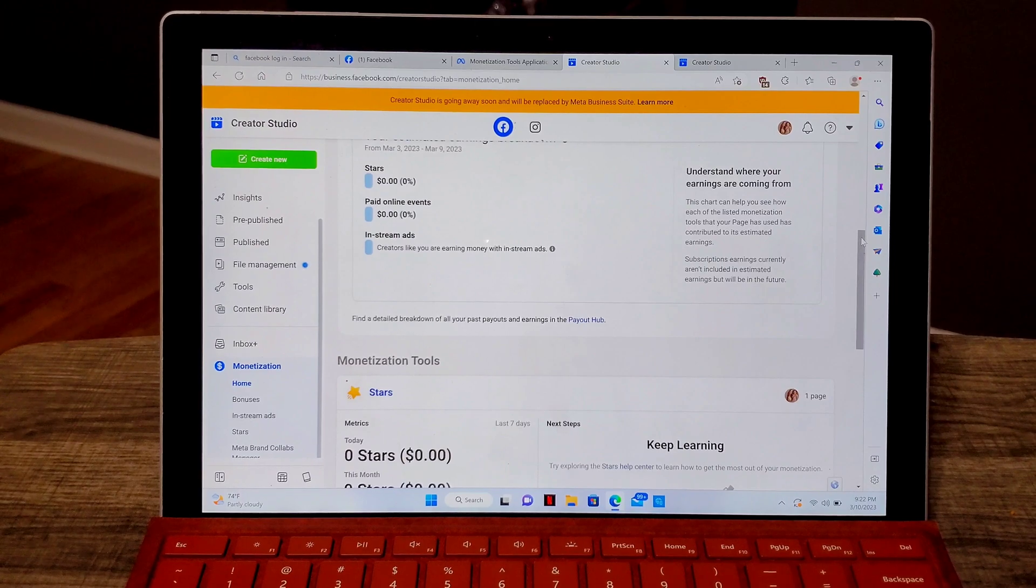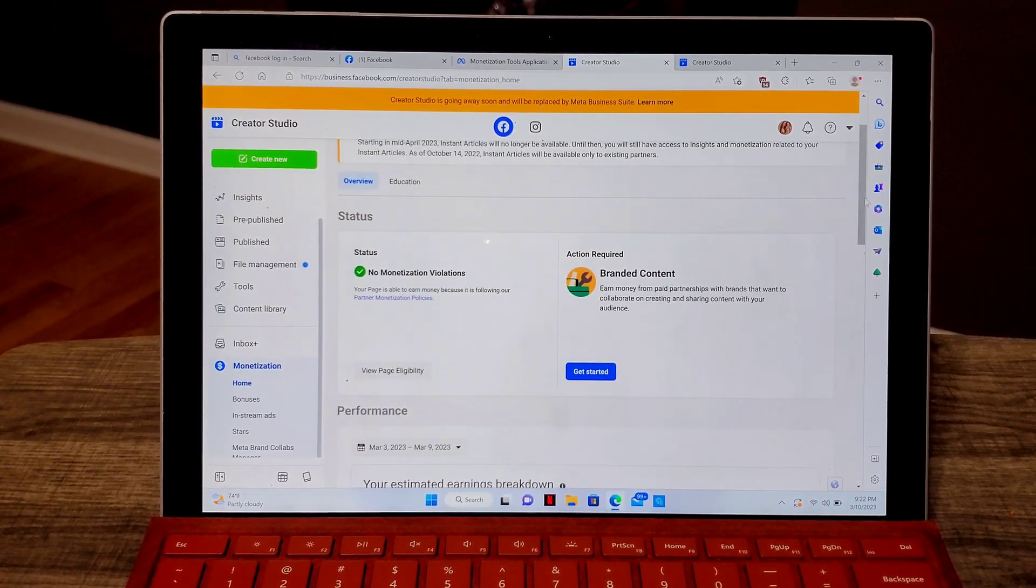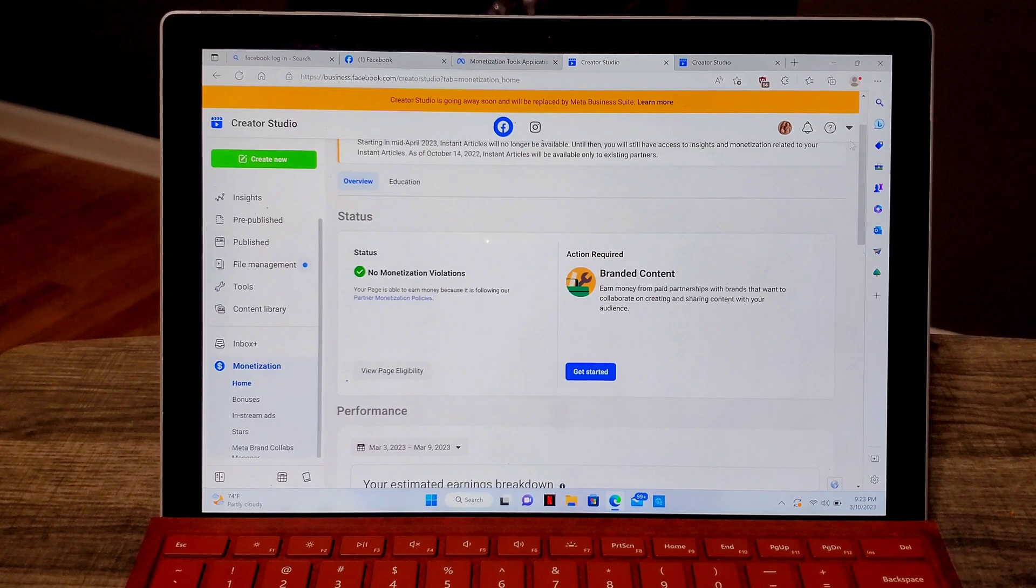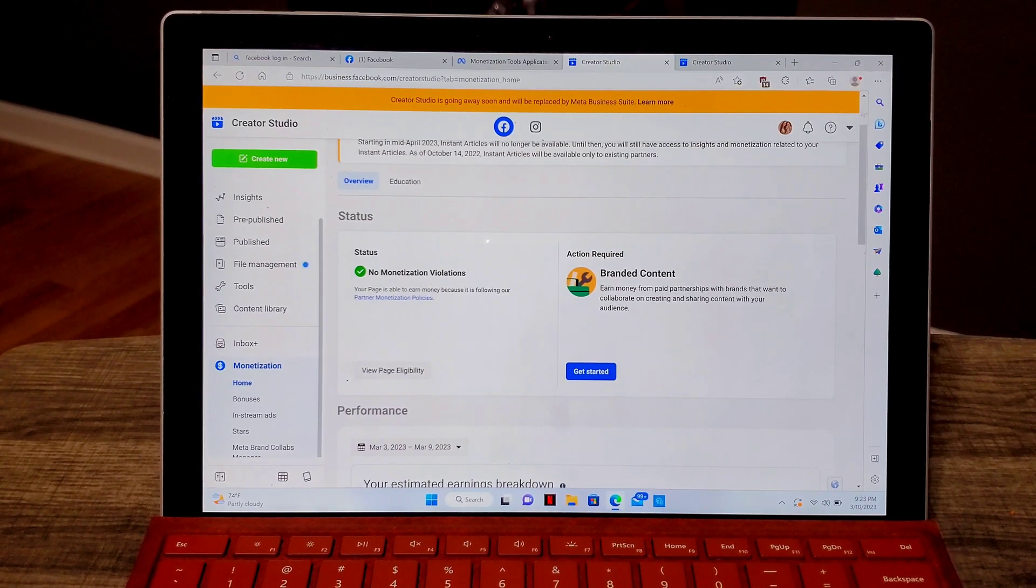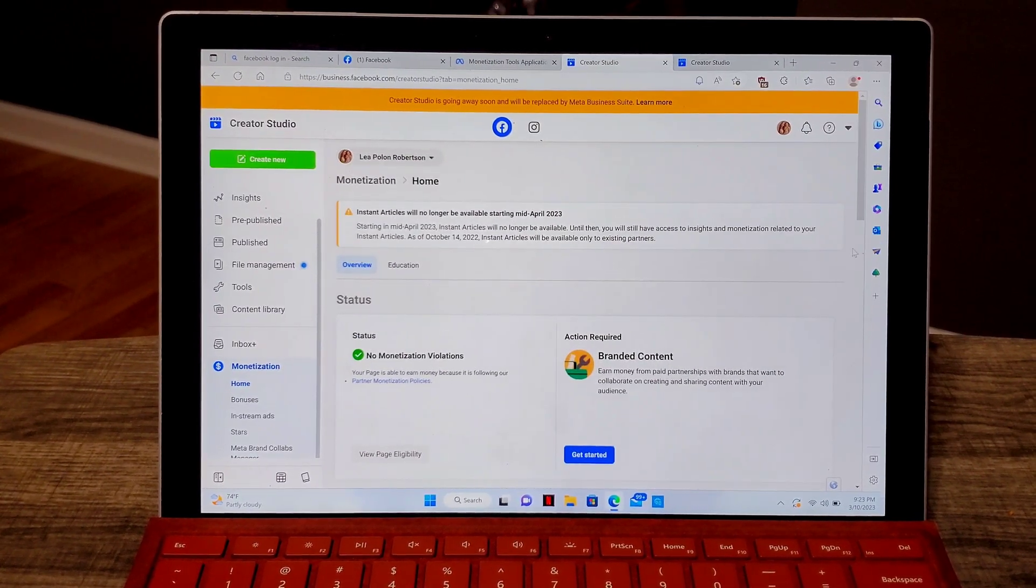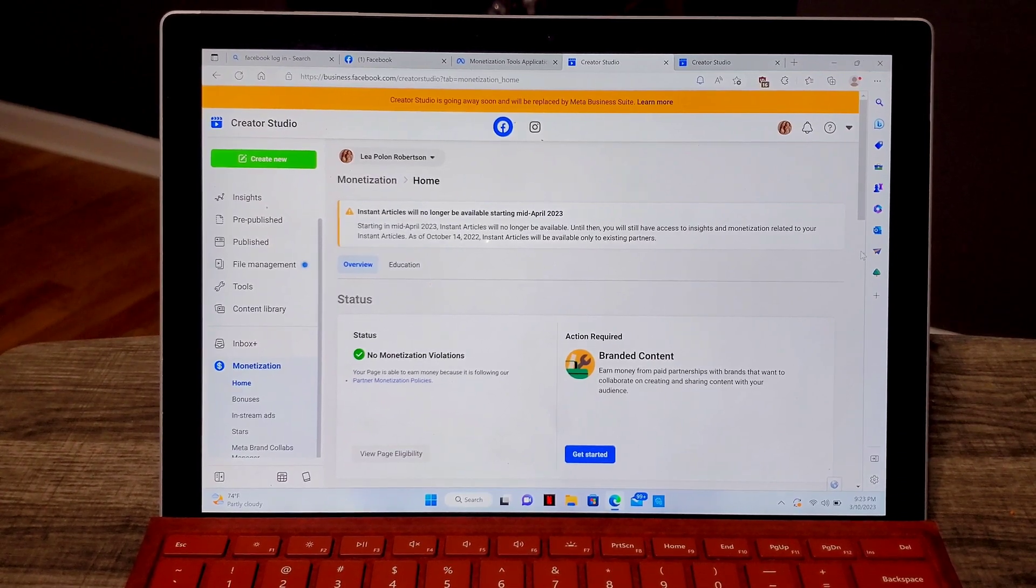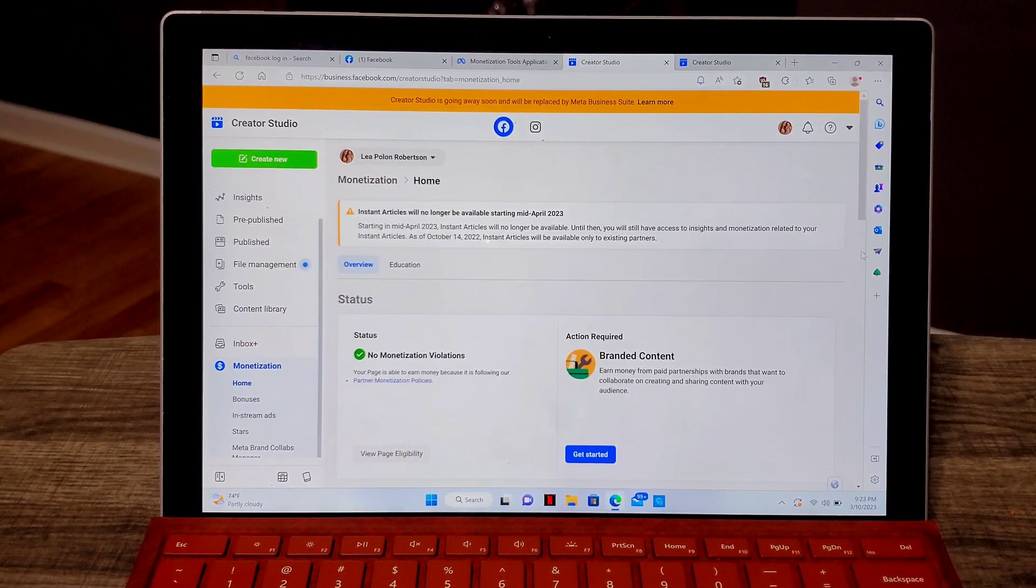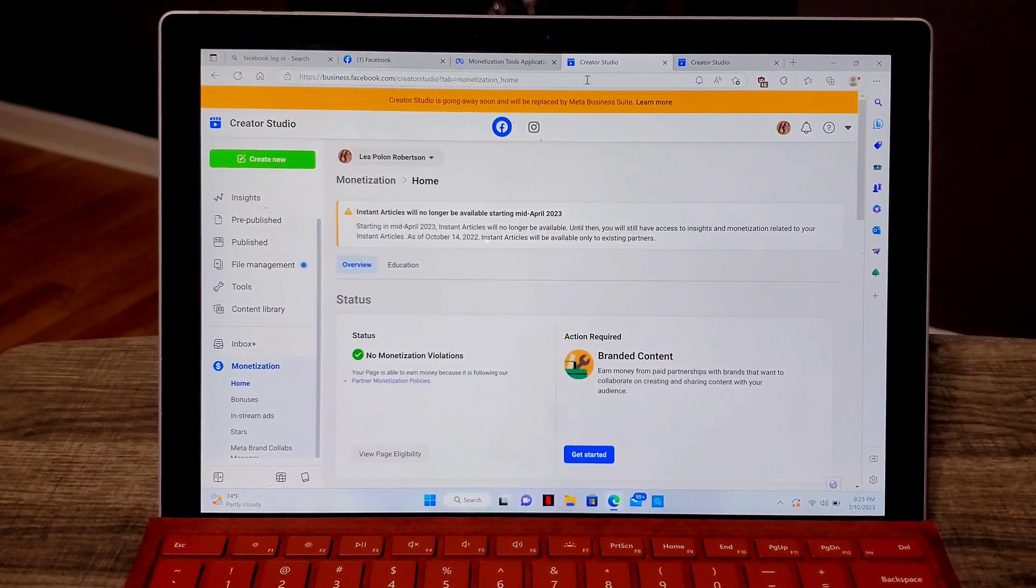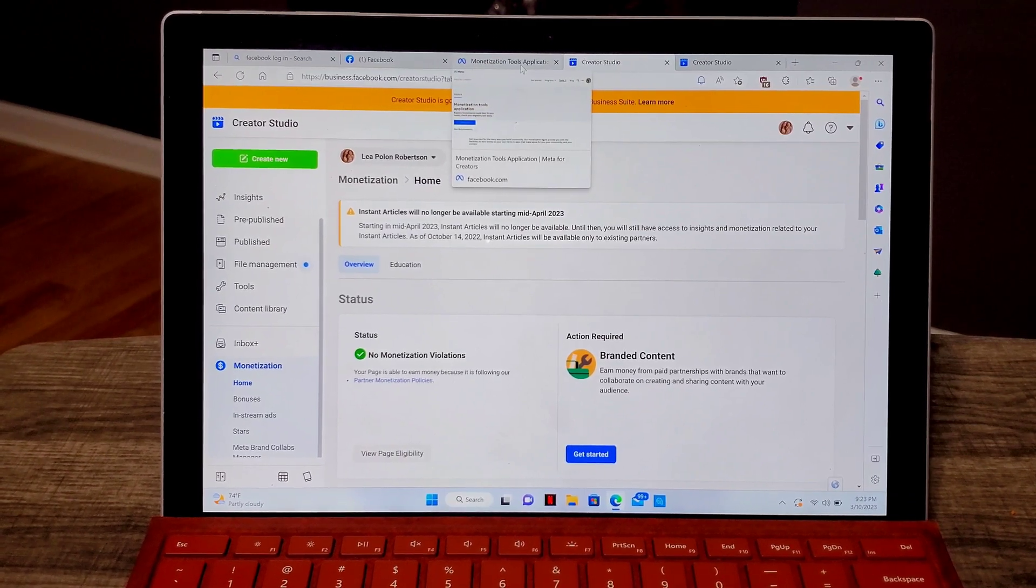I will just put the link on the description box of this video. That way you can go ahead and just click it and go from there or just search meta for creators on Google and it will lead you into the application tools, which is this one.